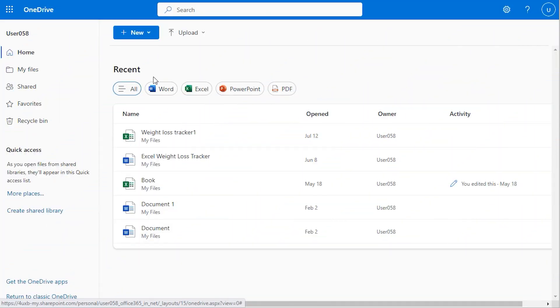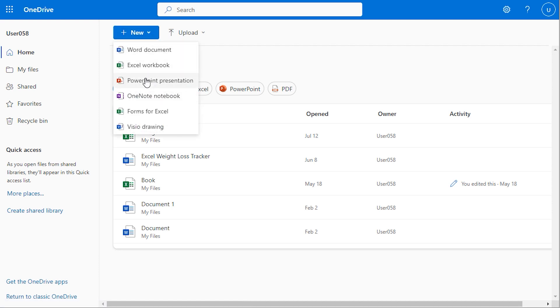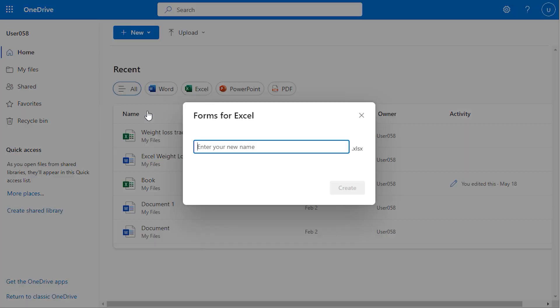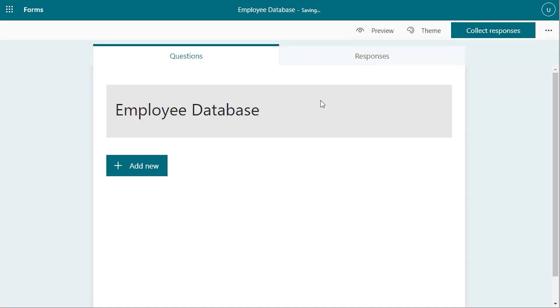In our new method, we want to create data log using OneDrive Forms. Go for the New option. Select Forms for Excel. And go for, in this case, Employee Database. And go for the Create option. Here you've got the perfect form.